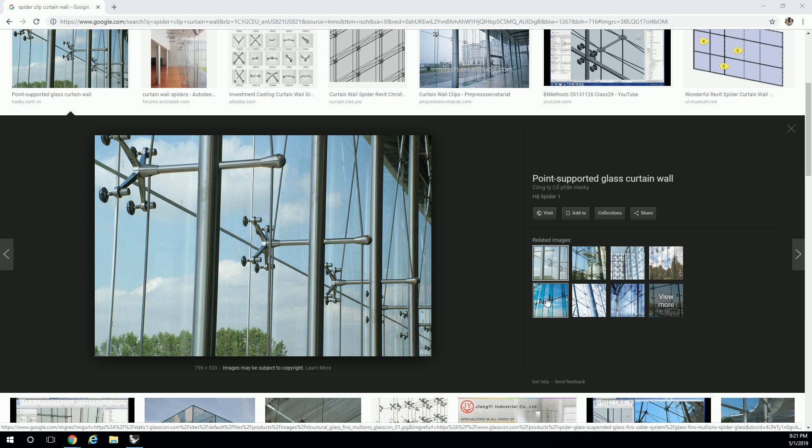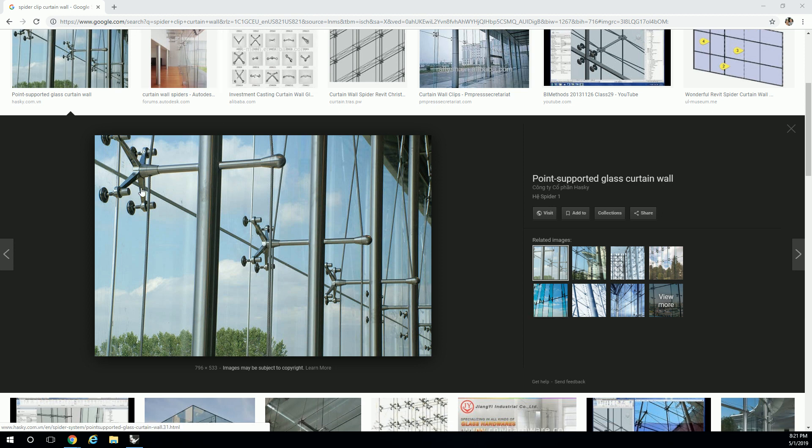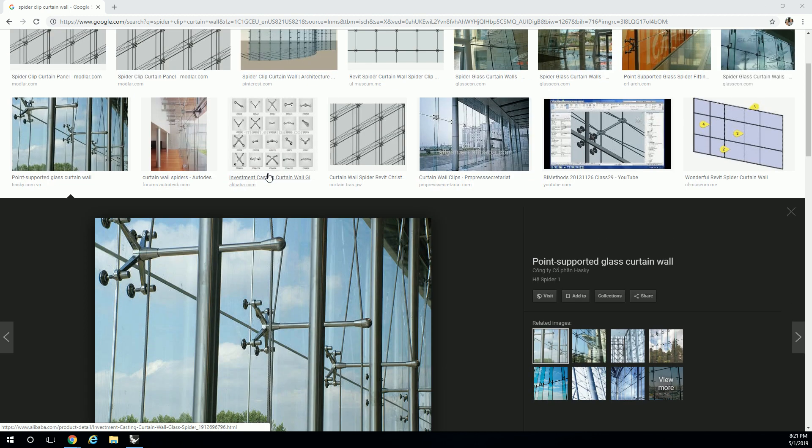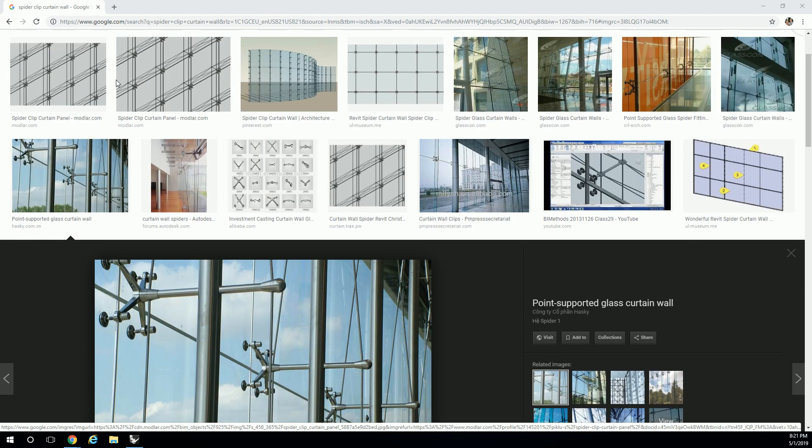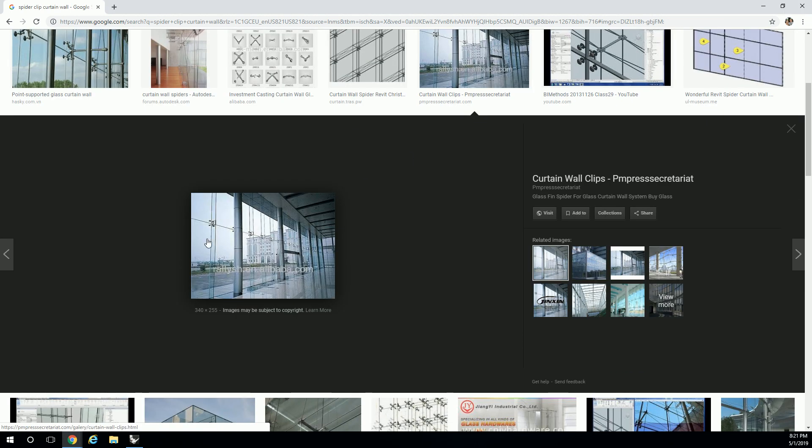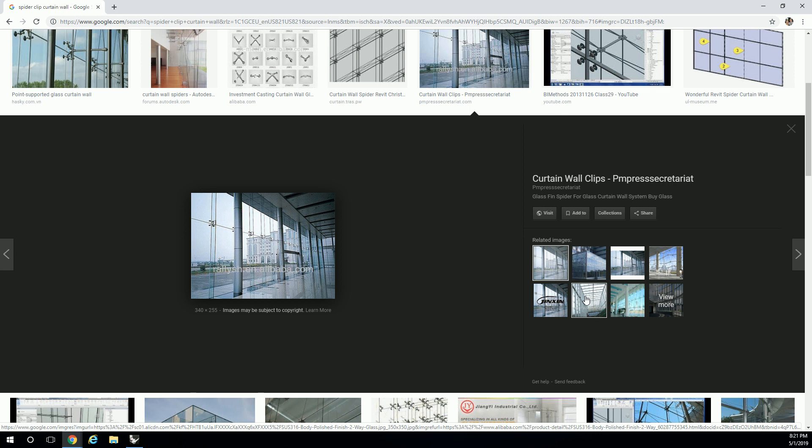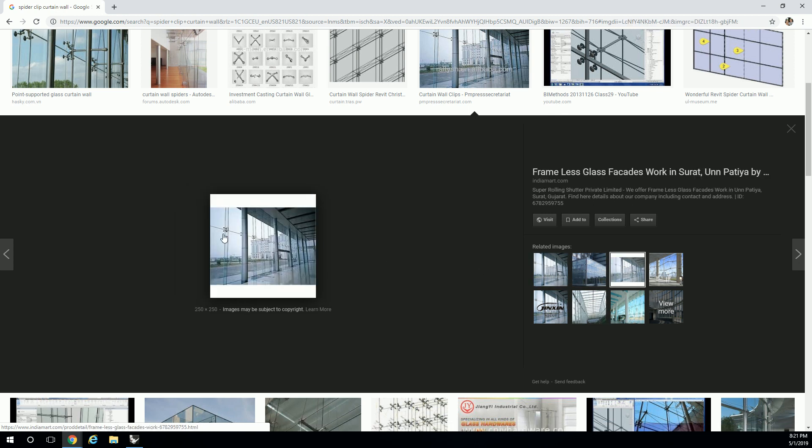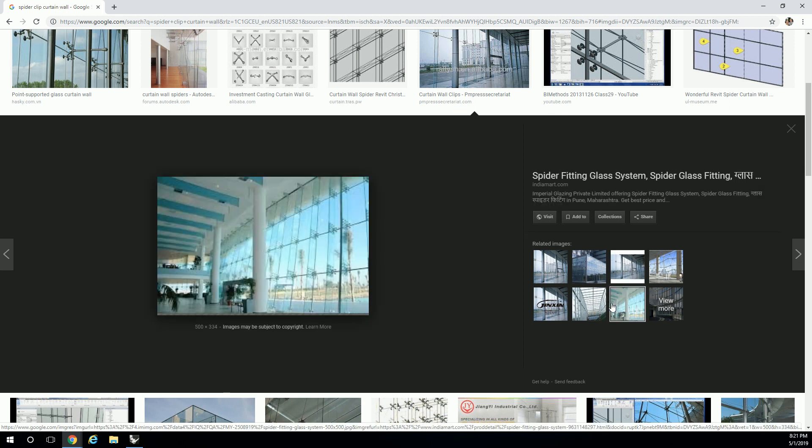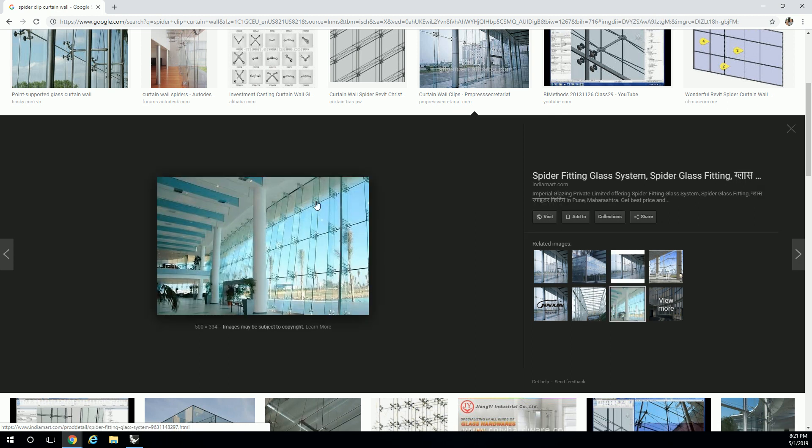Basically this curtain wall piece is using a spider clip and then it goes back to a rigid offset mullion in a way, so that gives it rigidity because this is offset from the glass itself. Curtain wall can also be set up in a way where it has a glass fin. This one has a thicker mullion as you can see, but it can also have this glass fin thing going on. That's a better picture of it where it gets its rigidity from a secondary piece of glass mounted onto the side of it.